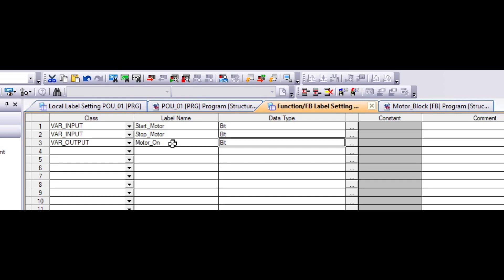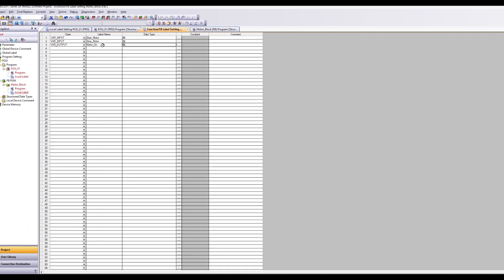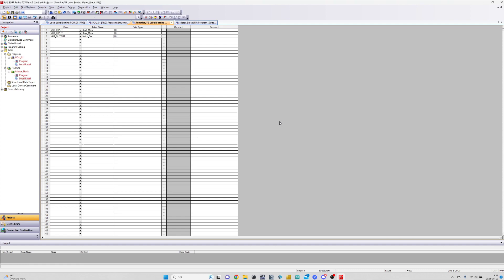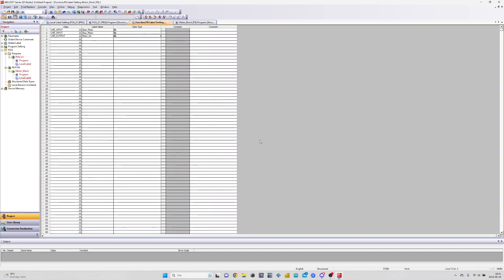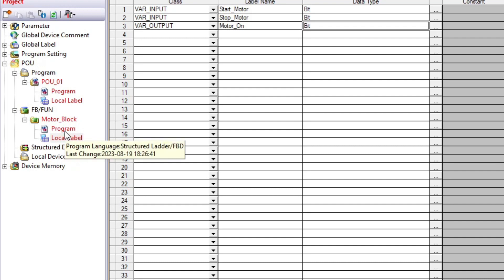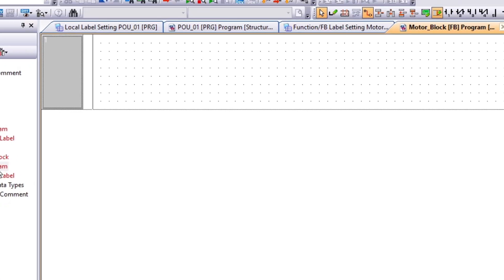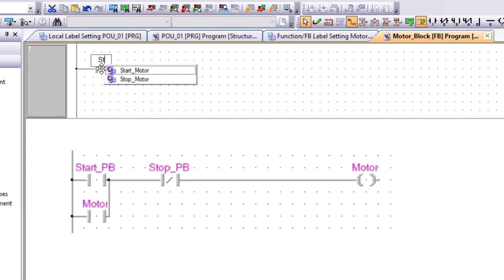Now that our tags are done we can start making our function for the block. I will make a simple latching circuit like we did in the previous video.